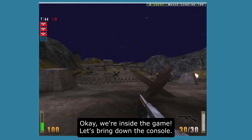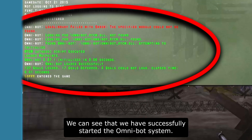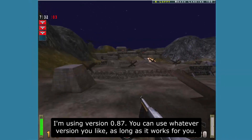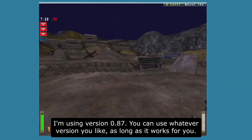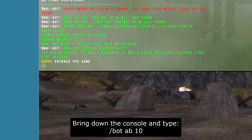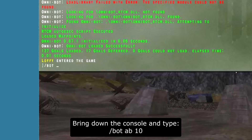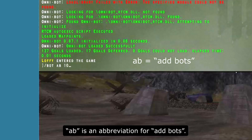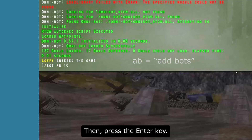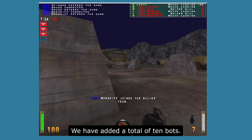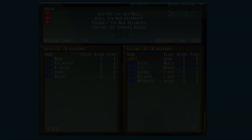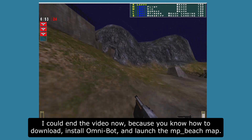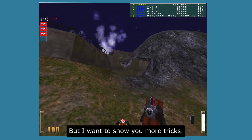We're inside the game. Bring down the console and we can verify that we have successfully launched the Omnibot system. I'm using version 0.87, but you can use whatever version works for you. To add bots, bring down the console and type /bot ab 10. AB is an abbreviation for Add Bots. Press Enter and we have added a total of 10 bots.